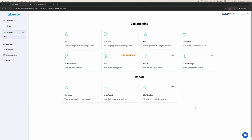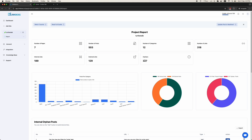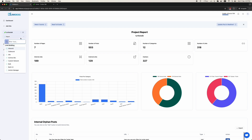After adding your site, you should first check the site report. Check the number of posts and make sure all of them are synchronized. Then we suggest you start with orphan pages. If there are too many pages, you can use the bulk interlinking tool. However, you can also use the silo or inbound tool. We will use the Bulk 2.0 tool.